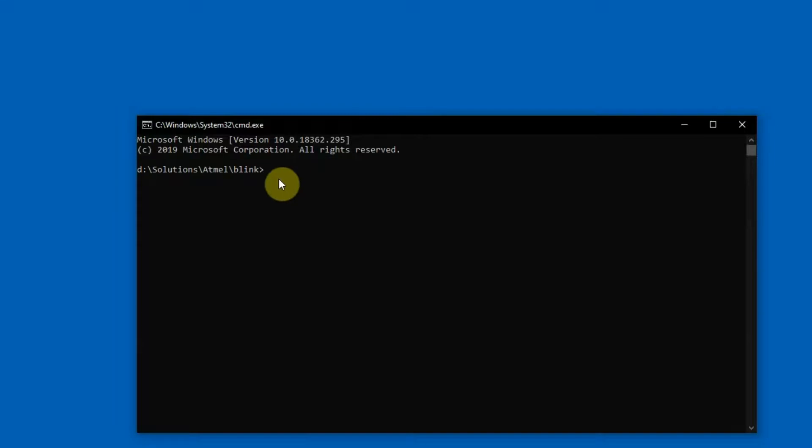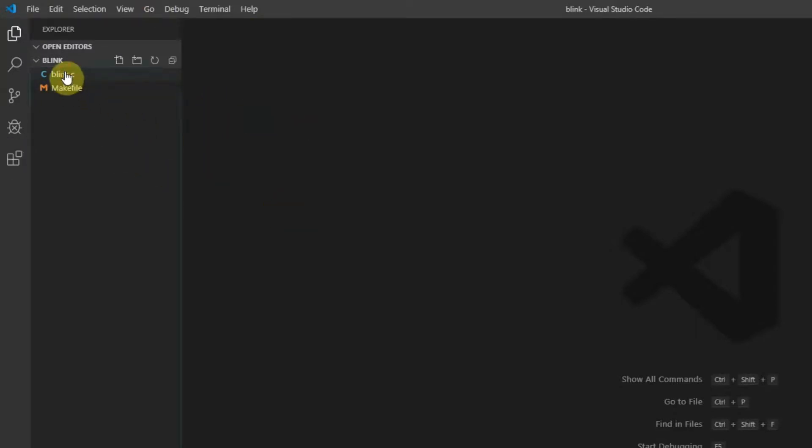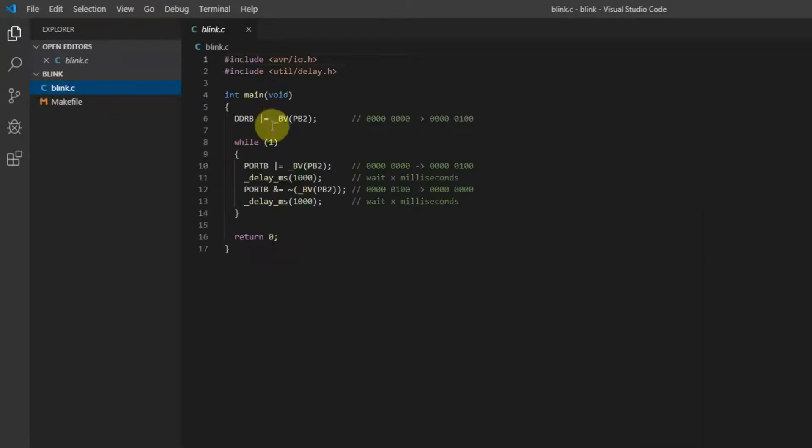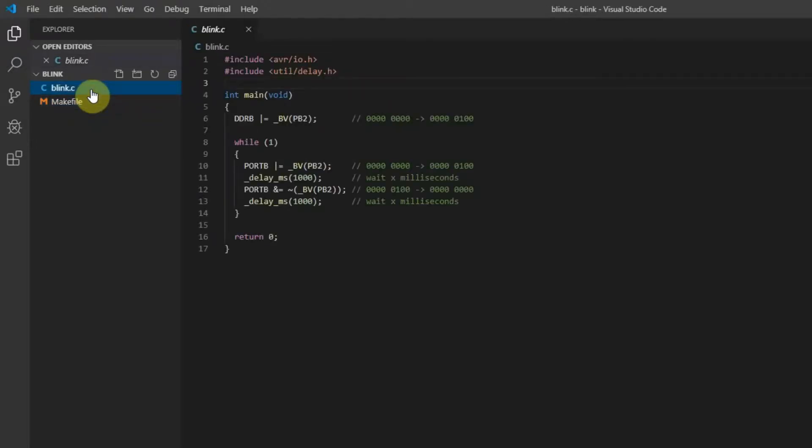In this video I'm going to use those files which I wrote in Notepad in one of my previous videos. You can start Visual Studio Code by writing code dot and here it is, this is Visual Studio Code. On the left side you can see two files which I wrote in that previous video. The first one is the bling program and the second file is the make file for compiling and uploading.